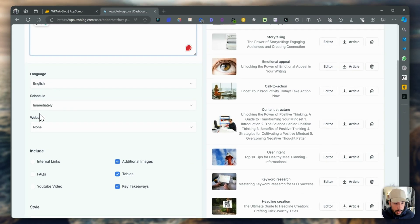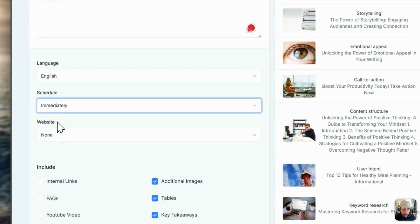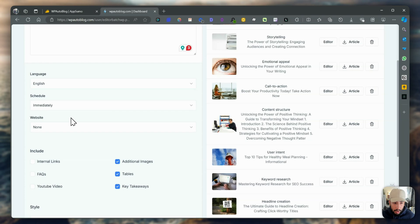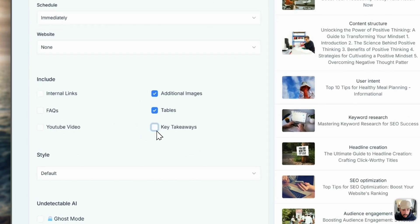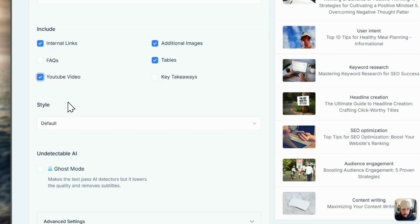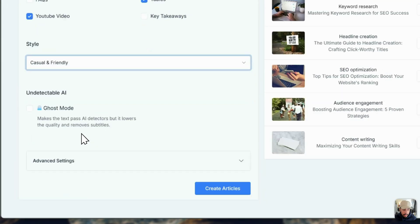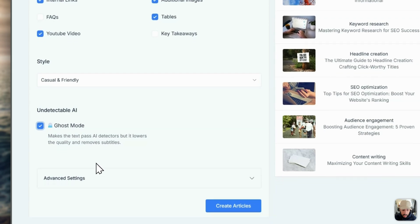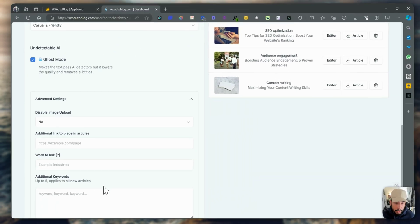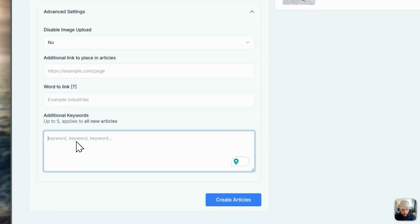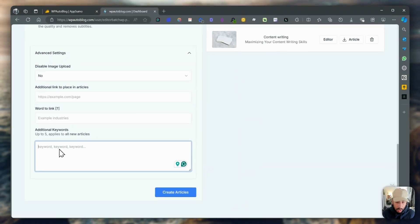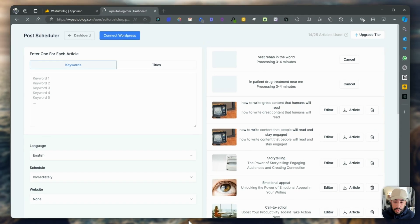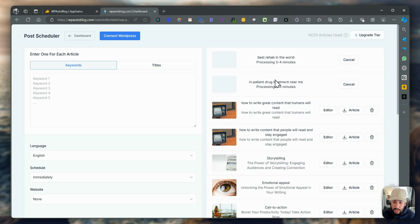You can add if you want to schedule immediately. But because I don't have a website connected, it won't schedule anything. It's just going to have it published on this tool itself. You can add additional images, tables, key takeaways. I don't want key takeaways. Let's add internal links and maybe add YouTube videos. Let's do something like casual and friendly. They have something called undetectable mode, which basically makes the text pass AI detectors. But it lowers the quality and removes the subtitles. I tried this before and it still got 100% AI generated content. But I'll click on that as well just to check it out. I want to test this. I want to be like Toronto Raptors because I'm from Toronto. I just want to see if it adds Toronto Raptors at all to this article. Then I'm going to click on create articles. It's processing. Generally, this doesn't take that long. It takes maybe like five minutes at most.